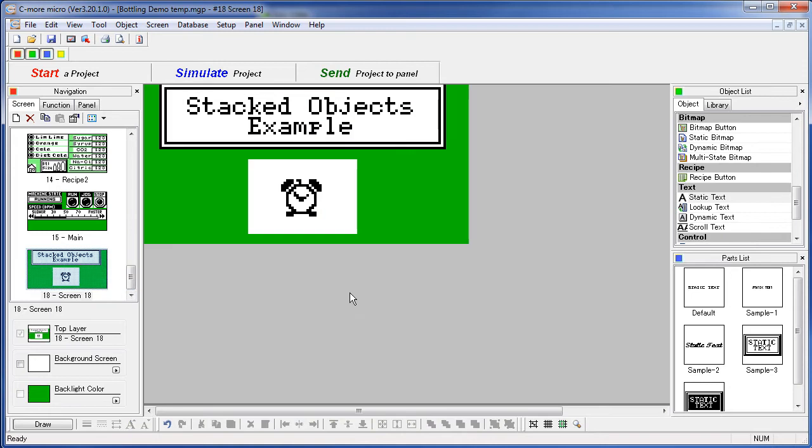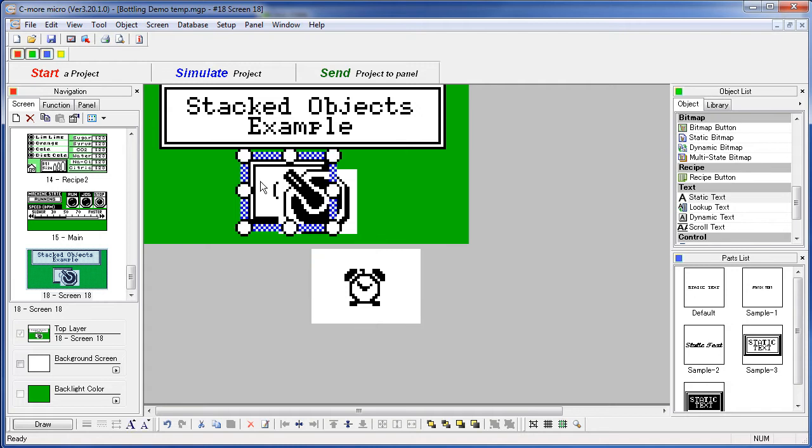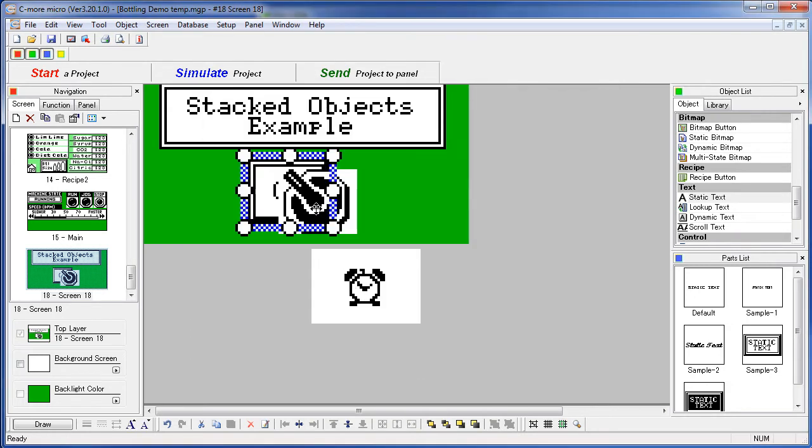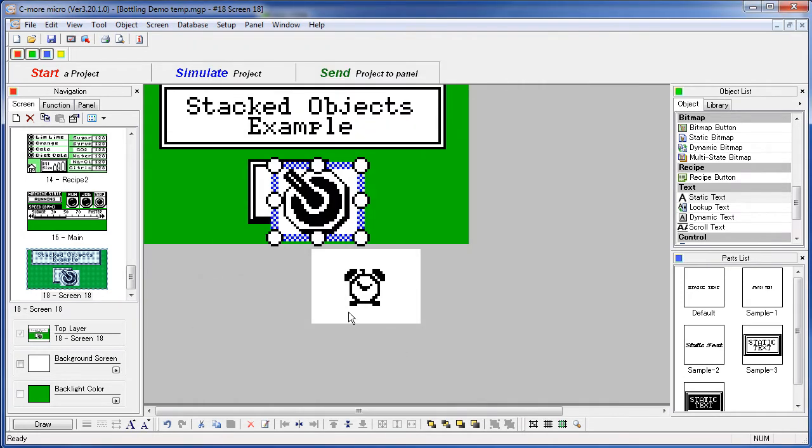Here on screen 18 we have a bitmap covering two objects. This pushbutton sets the alarm tag and the switch that's on top of it changes the cola tag. Because the switch is sitting on top of the pushbutton,